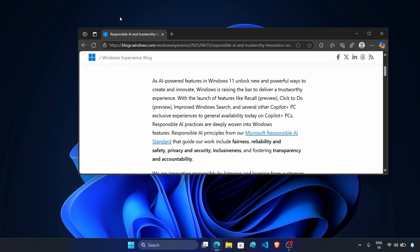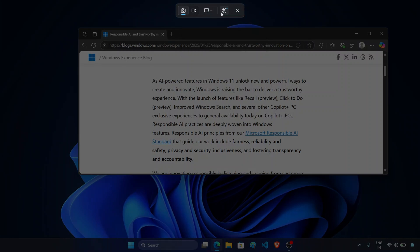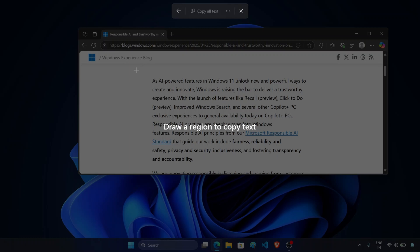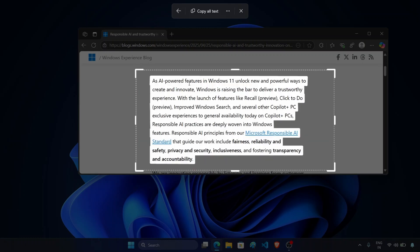First of all, press Windows plus Shift plus S key on your keyboard. This will open snipping tool. From here, click on this icon. Now select a region to copy the text like this. And now from here you can copy the text.